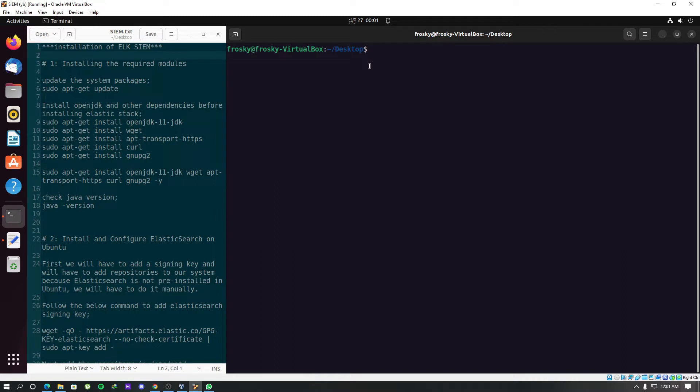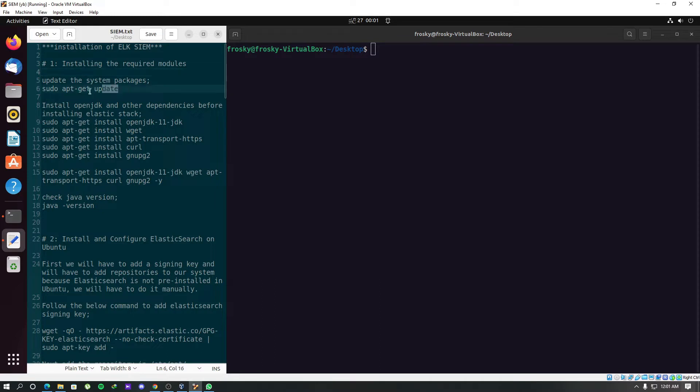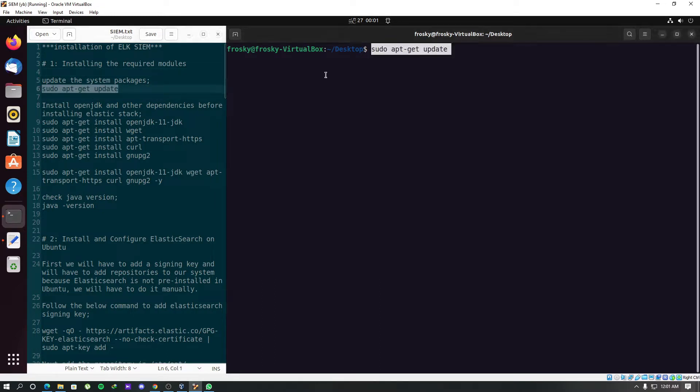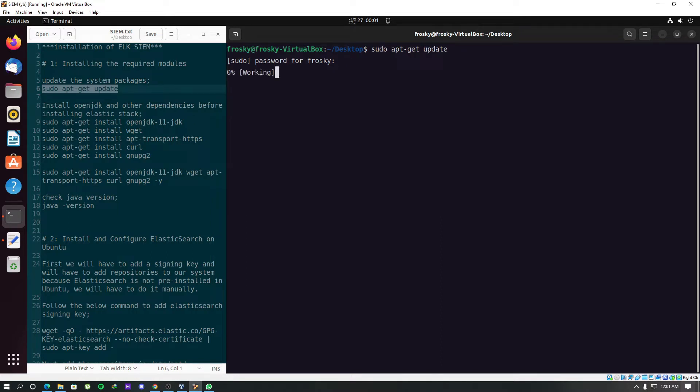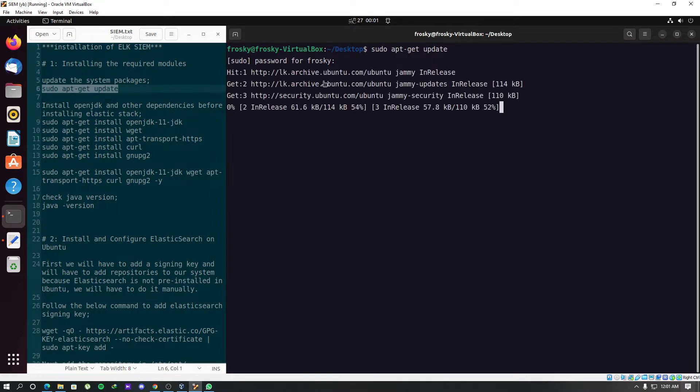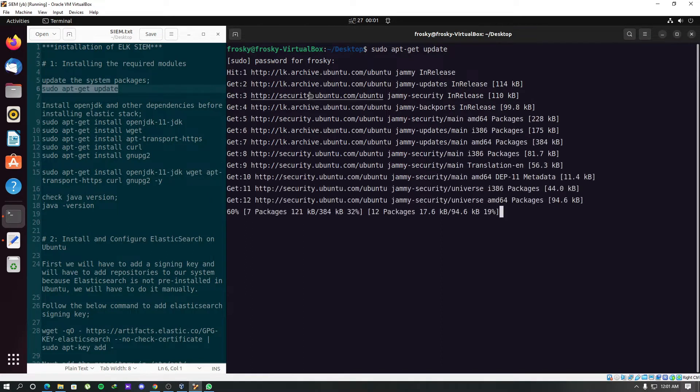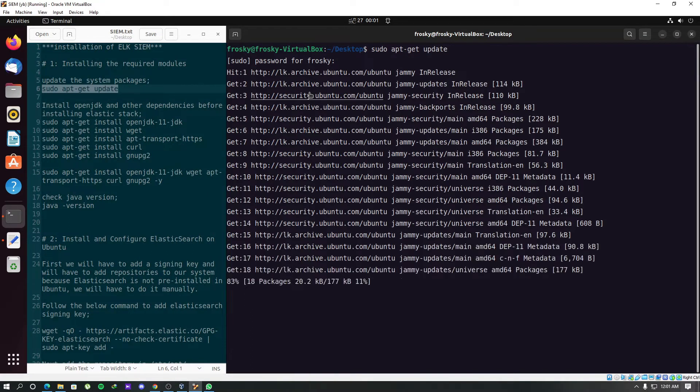We will start by installing the required modules and dependencies for the ELK stack. I have created this notepad which contains a step-by-step guide and all the commands that are required to install the ELK stack. I will share the link to this notepad in the description.